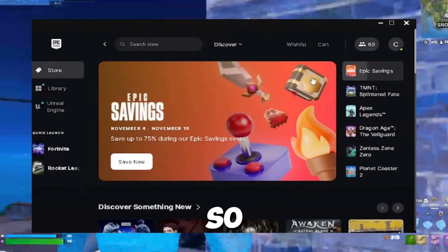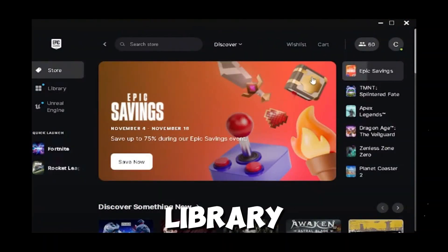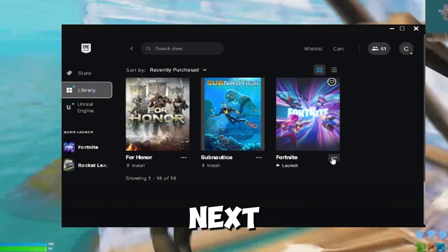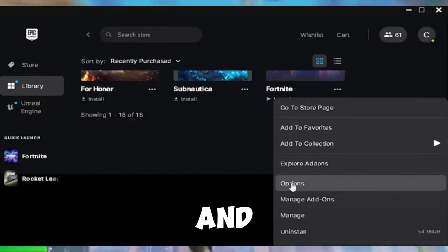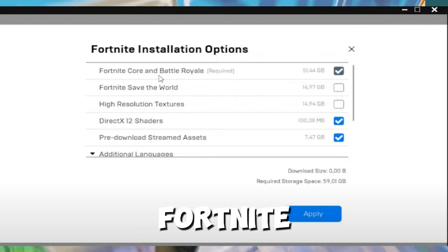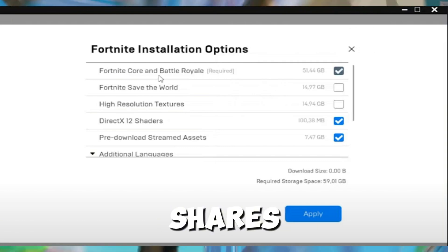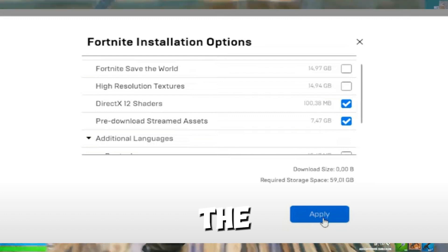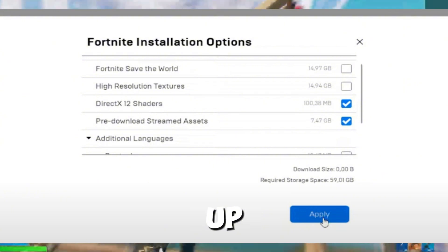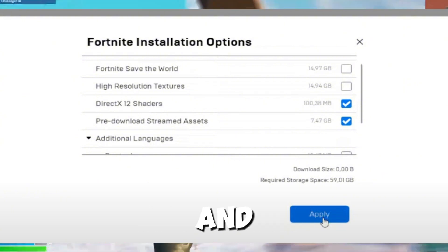The second step is to optimize Fortnite in the Epic Games Launcher. Open the launcher, go to the Library, and find Fortnite. Click the three dots next to it, select Options, and only enable the essential components: Fortnite Core, Battle Royale, and DirectX shaders. Make sure Save the World and High Resolution Textures are unchecked to free up resources and potentially reduce stuttering and freezing.